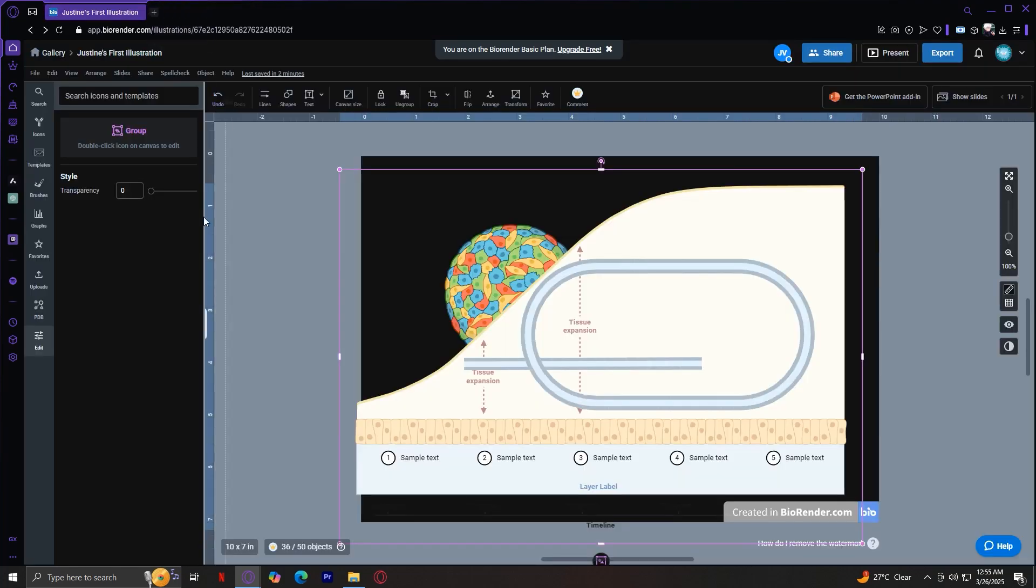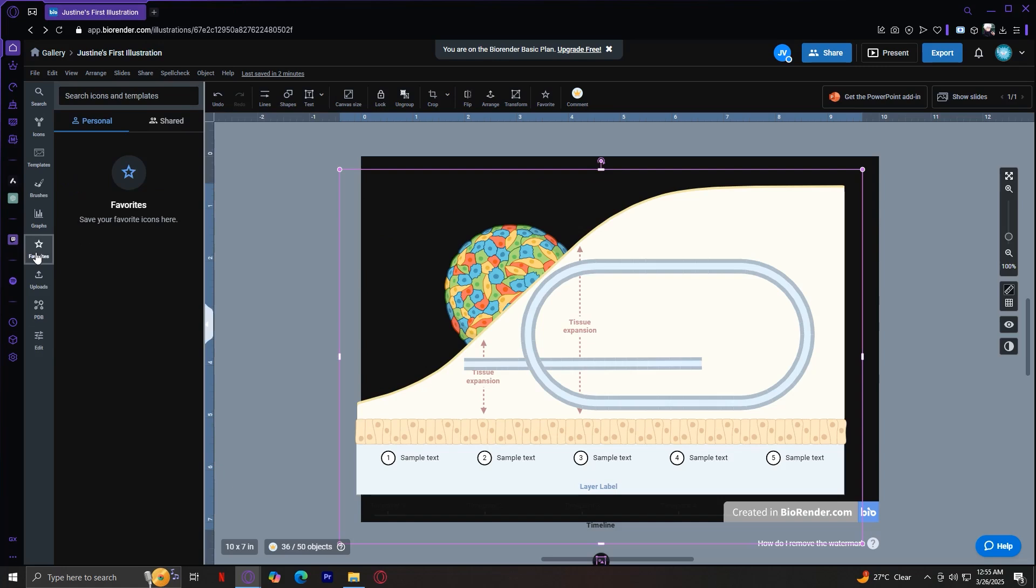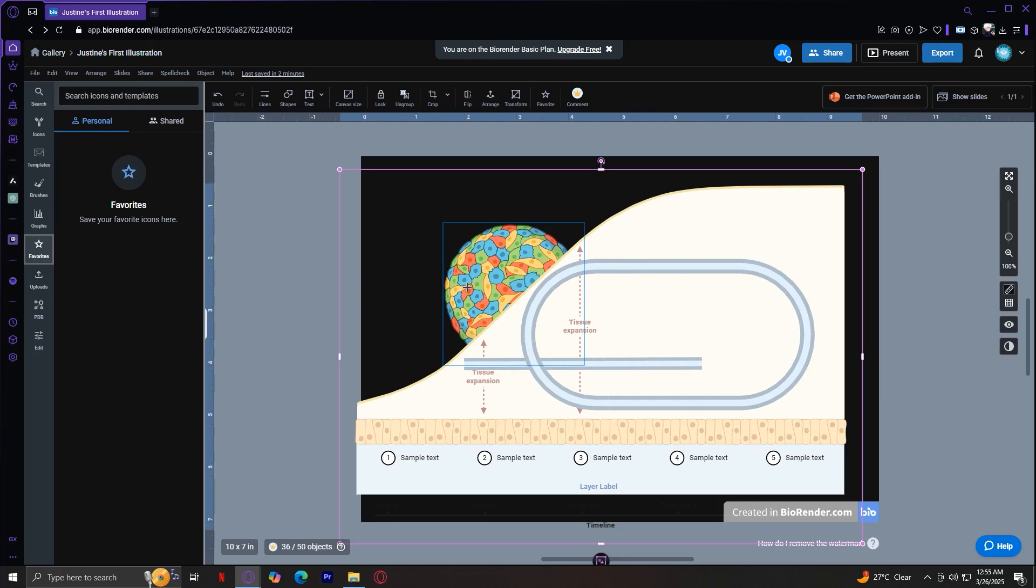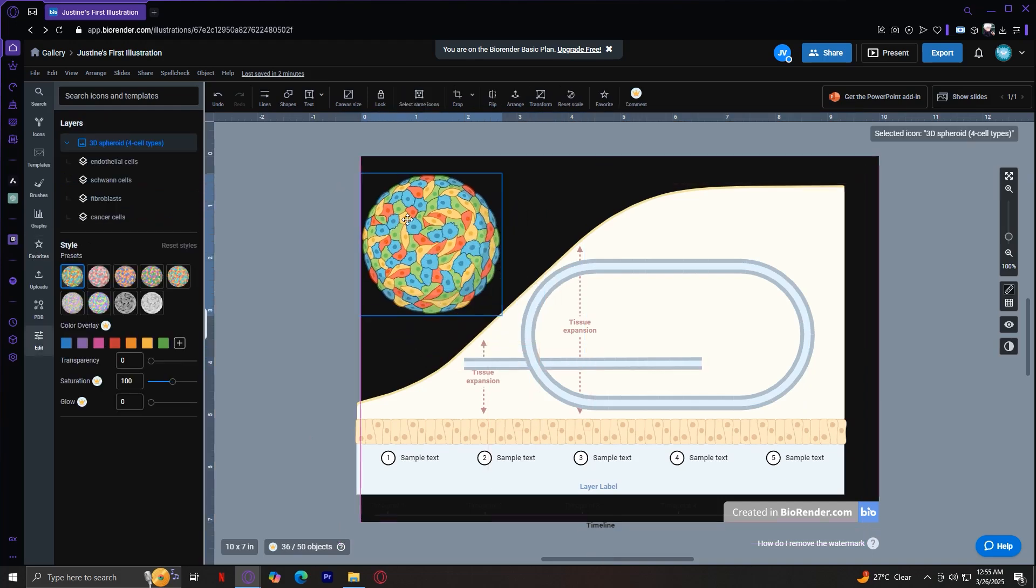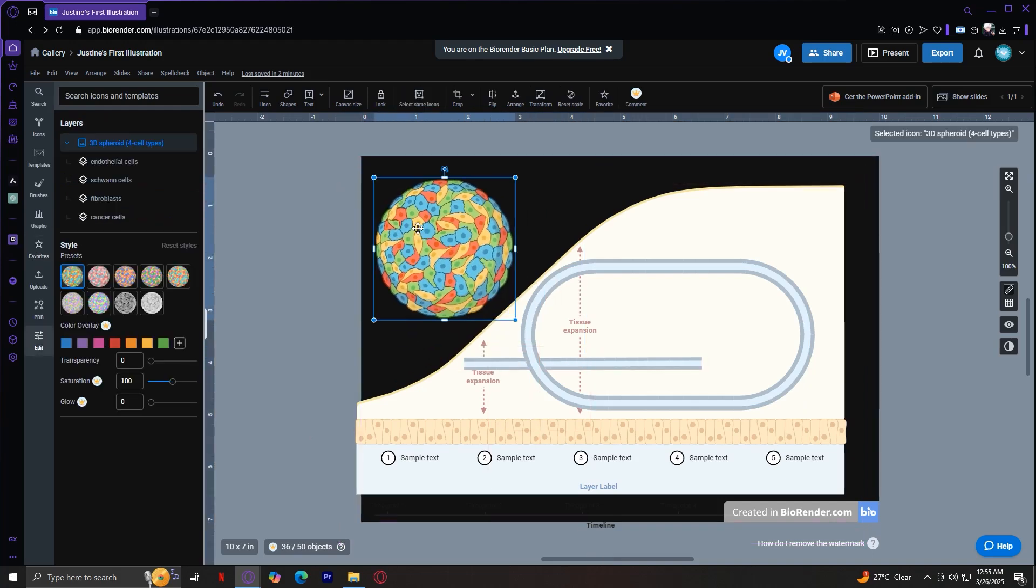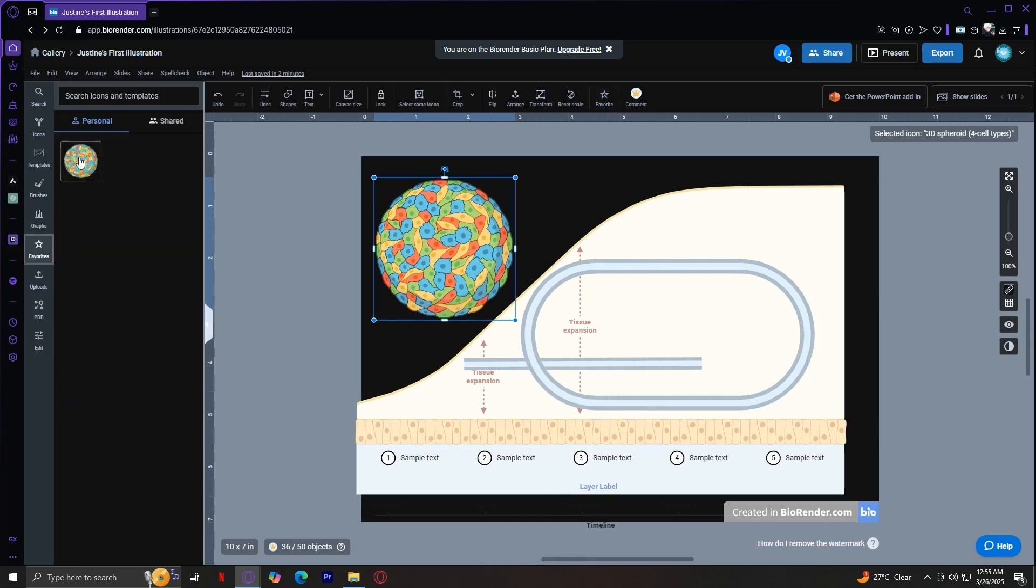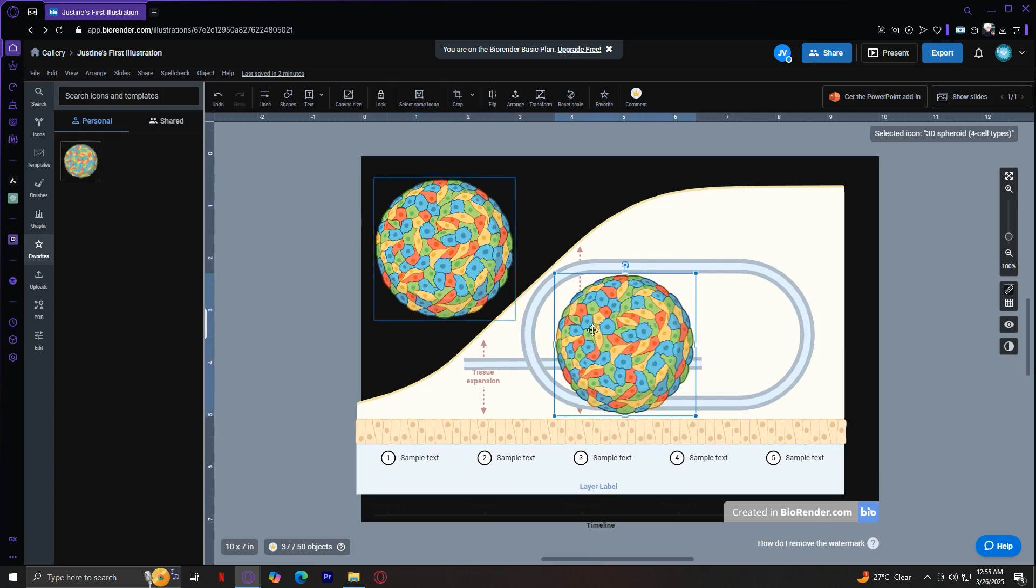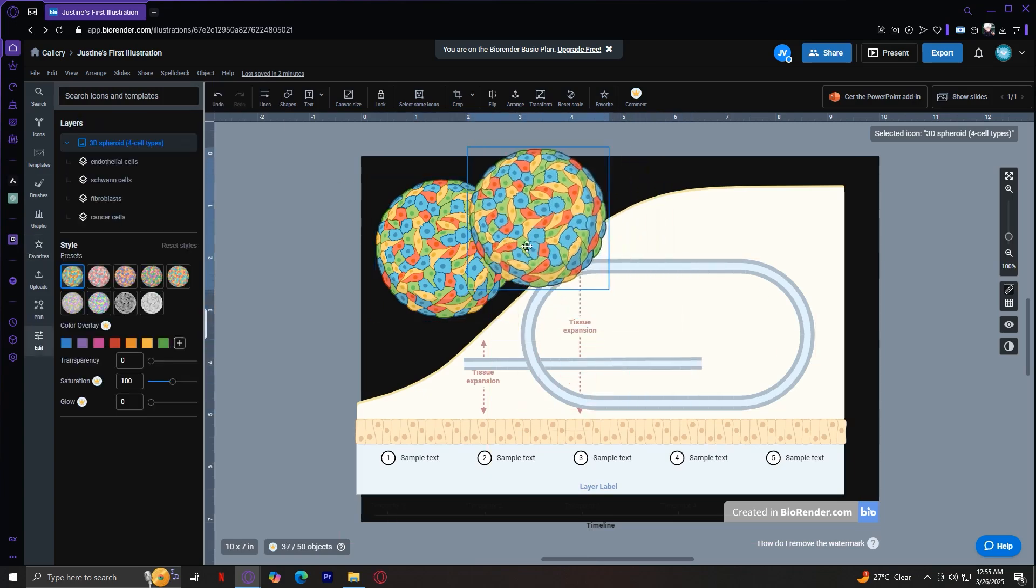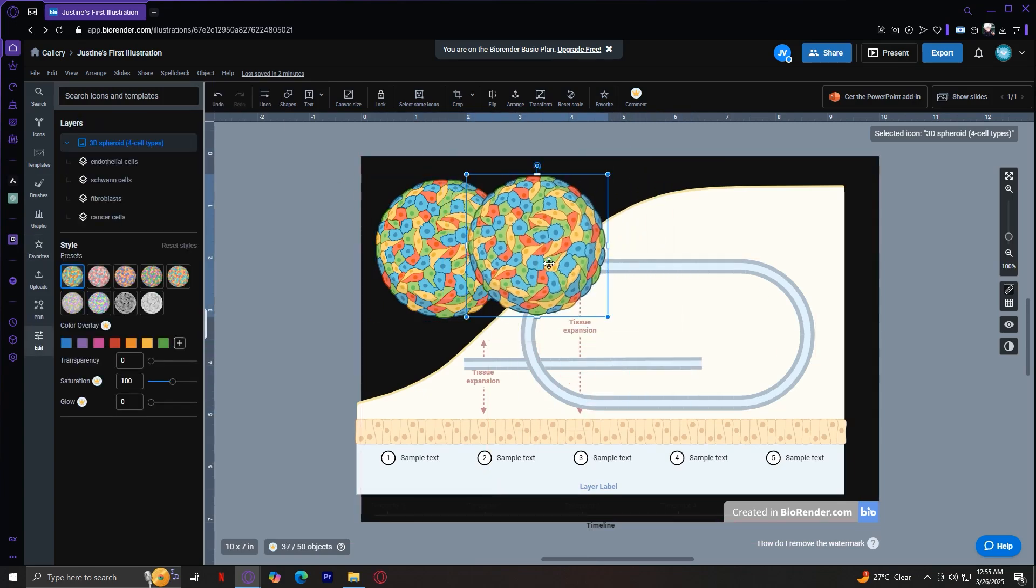Now, moving on, we have the favorites tab. This stores all the icons and elements you marked as favorites. This is a great way to keep frequently used assets in one place for quick access. So let's say you really like this icon over here. Just simply tap on the favorite button. And it says added to favorites. So now it's going to appear here. And we can click on it as much as we like.